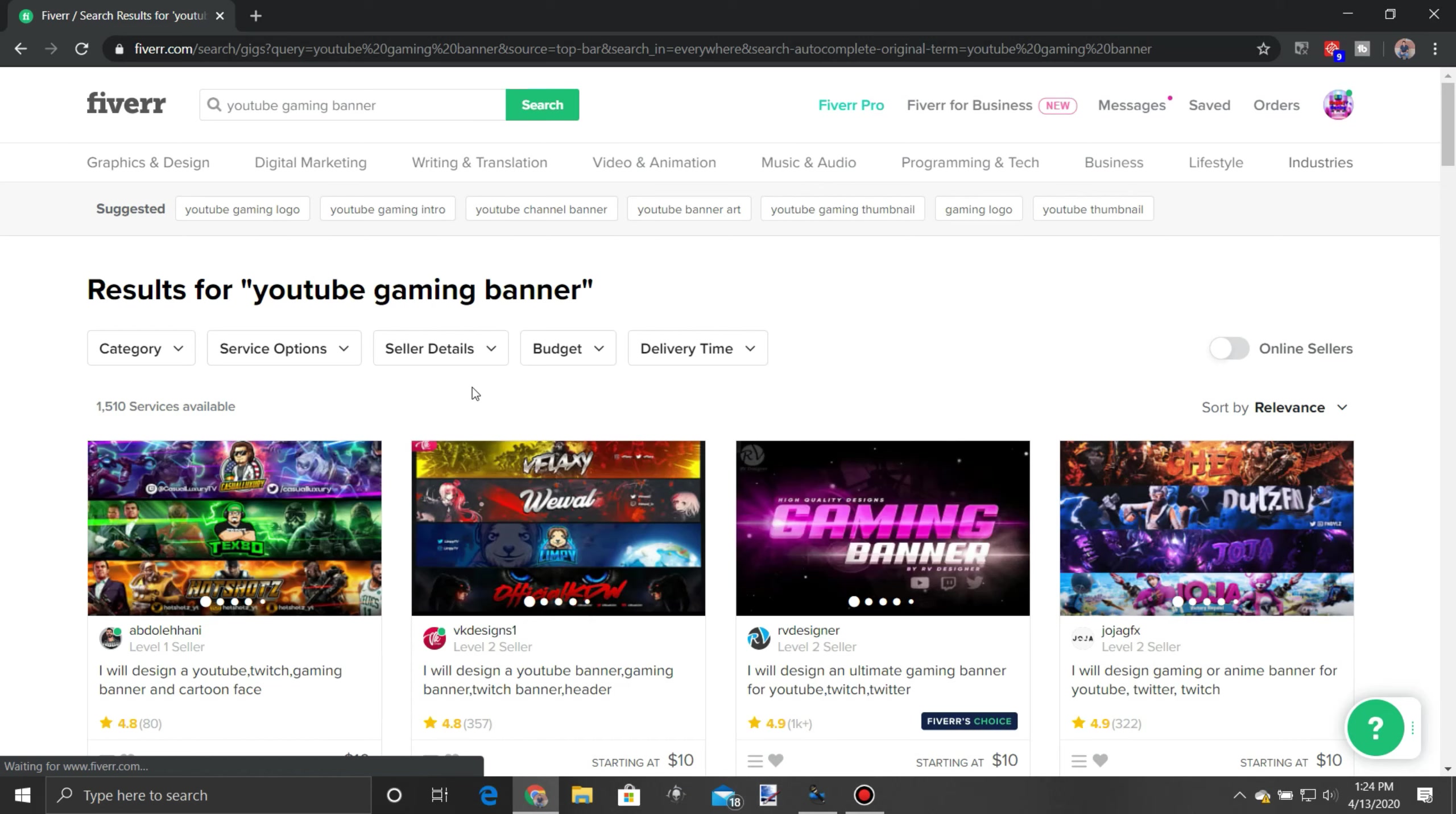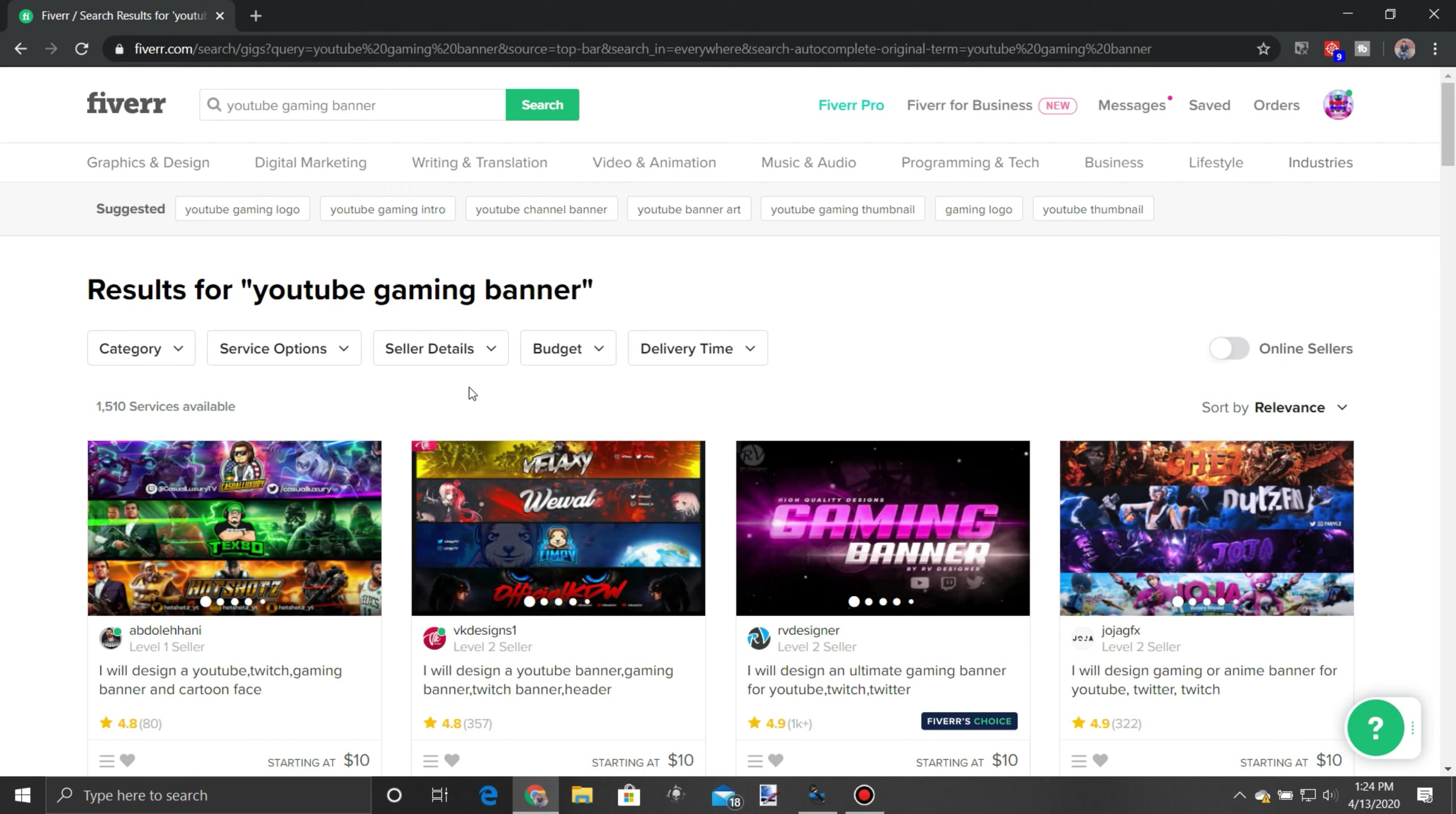Hey what is up guys I'm back with another video and in this video we are going to be doing another Fiverr type thing where I go on to Fiverr and I find a few people that I can get to make me a channel art or a channel banner and then whenever they get delivered I will continue the video and we will see how they turn out.